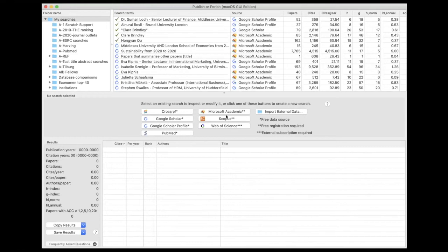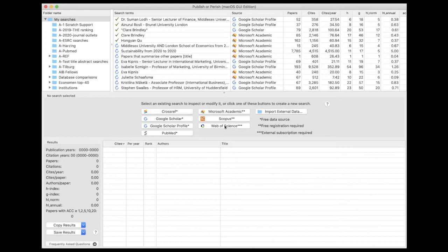These are Microsoft Academic and Scopus. If you go to the help file for Publish or Perish, you will find how to do this. I can do these searches because I have the key, so I might show one or two, but you might not be able to do it yourself on your own computer if you haven't asked for a key yet.